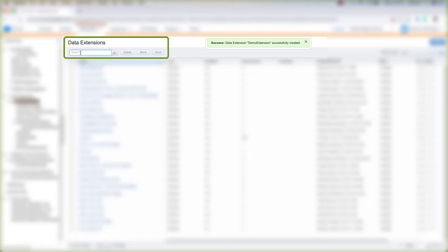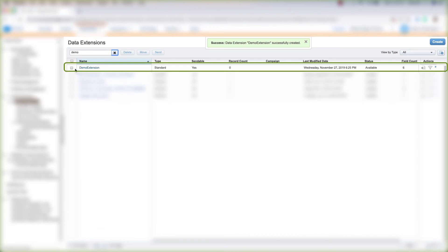Up here at the top, we can search for our data extension. We see our demo extension right here. We see that it's sendable, it's a standard data extension, and it has a record count of zero. And that's how you create a standard data extension.